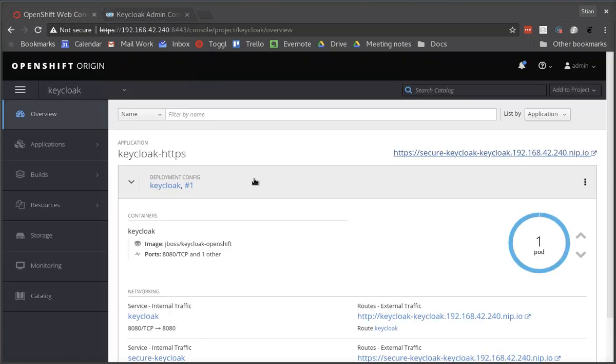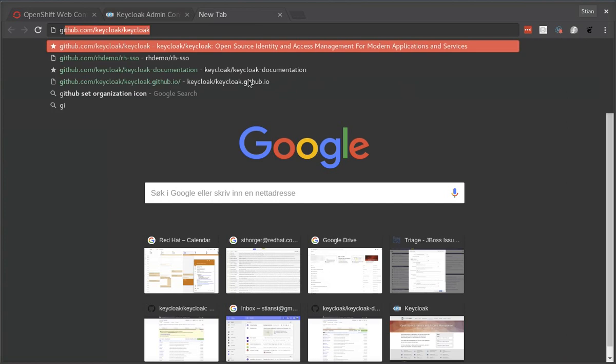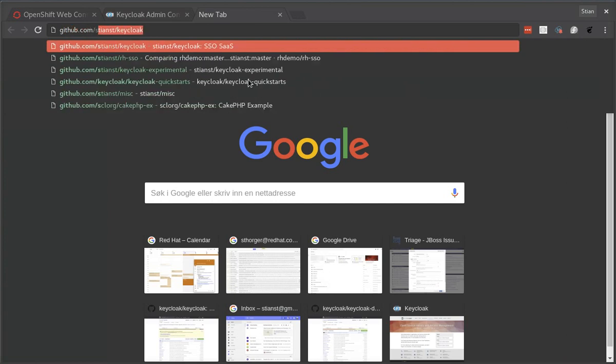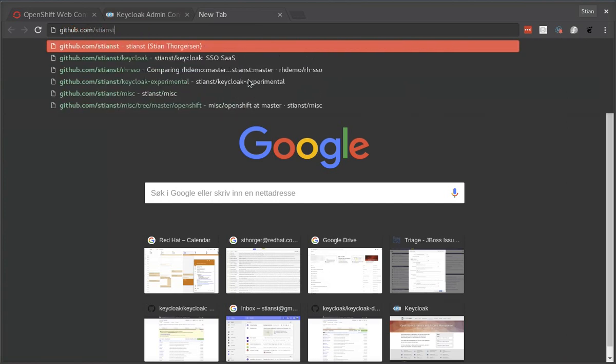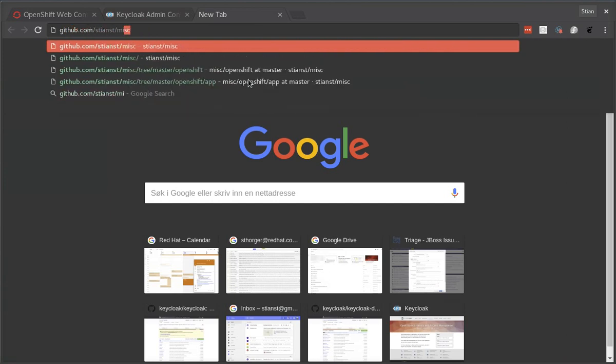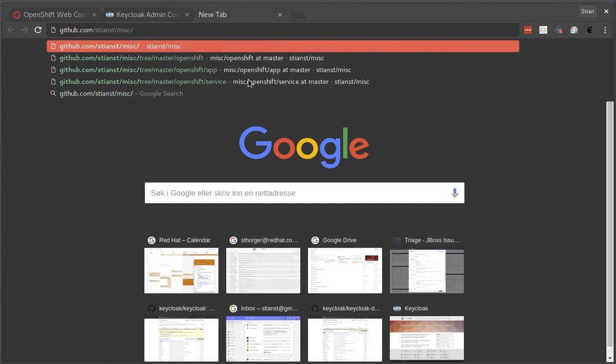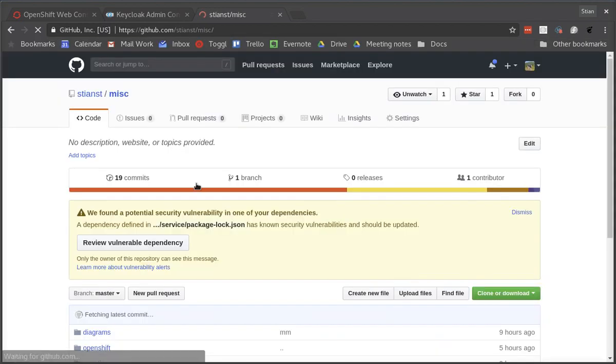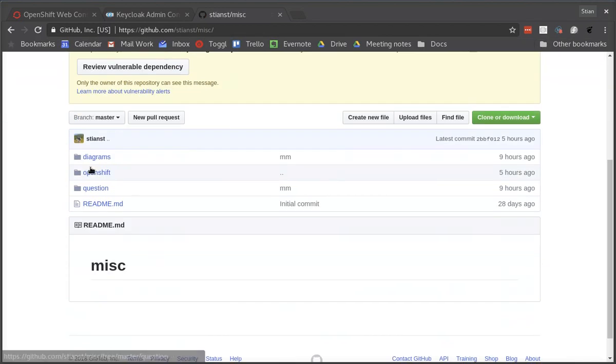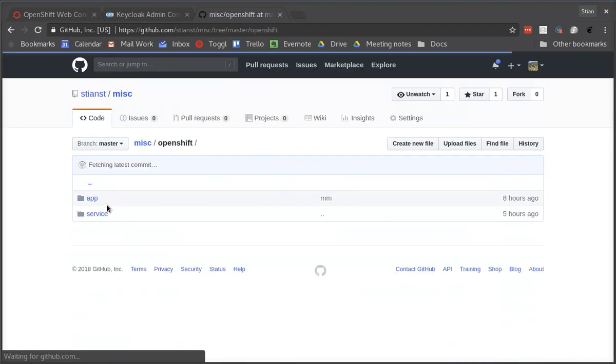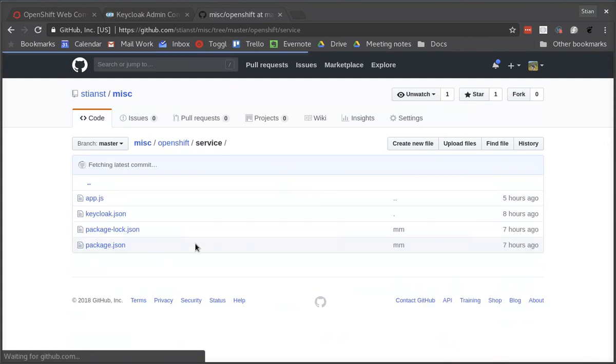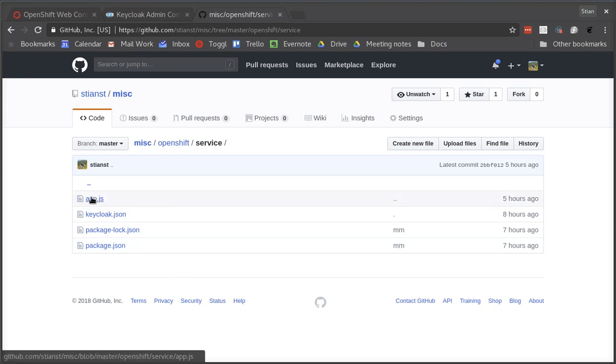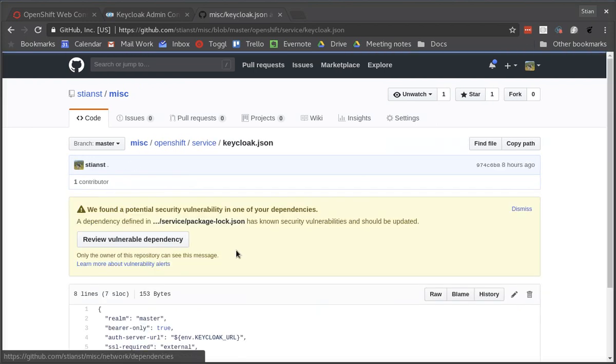Okay, so now we can move on to deploying our service. We'll first have a little look at the actual service that we're deploying. This is a very simple Node.js based application that has been secured by the Keycloak Node.js adapter. We can see that we have a keycloak.json configuration file.